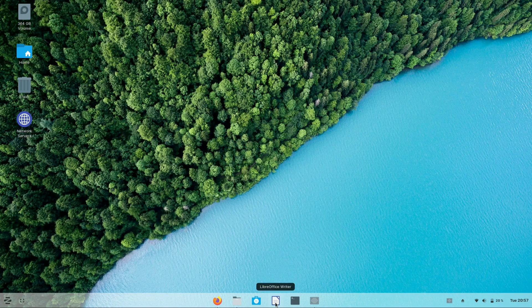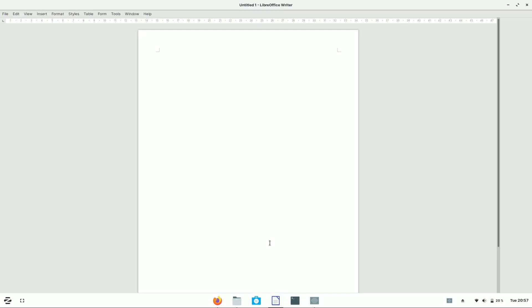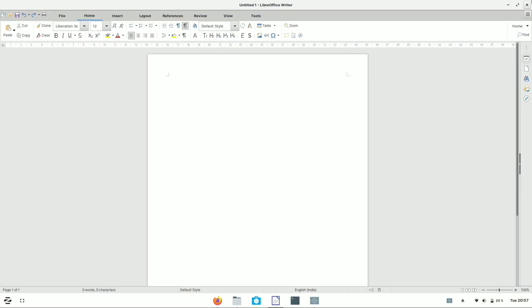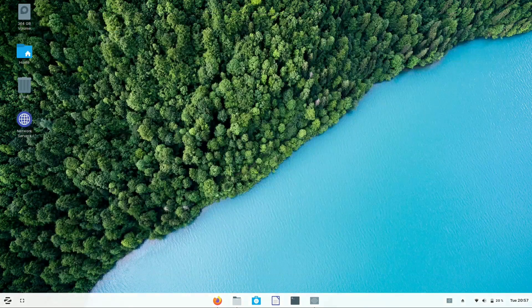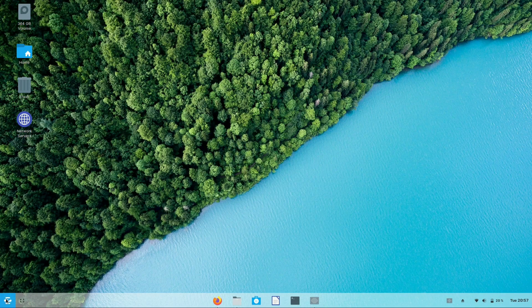At the beginning of the video, I showed you that it supports all versions of LibreOffice, which is compatible with Microsoft Office.